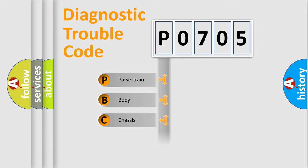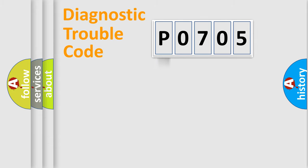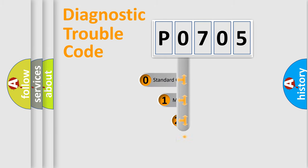Powertrain, Body, Chassis, and Network. This distribution is defined in the first character code.